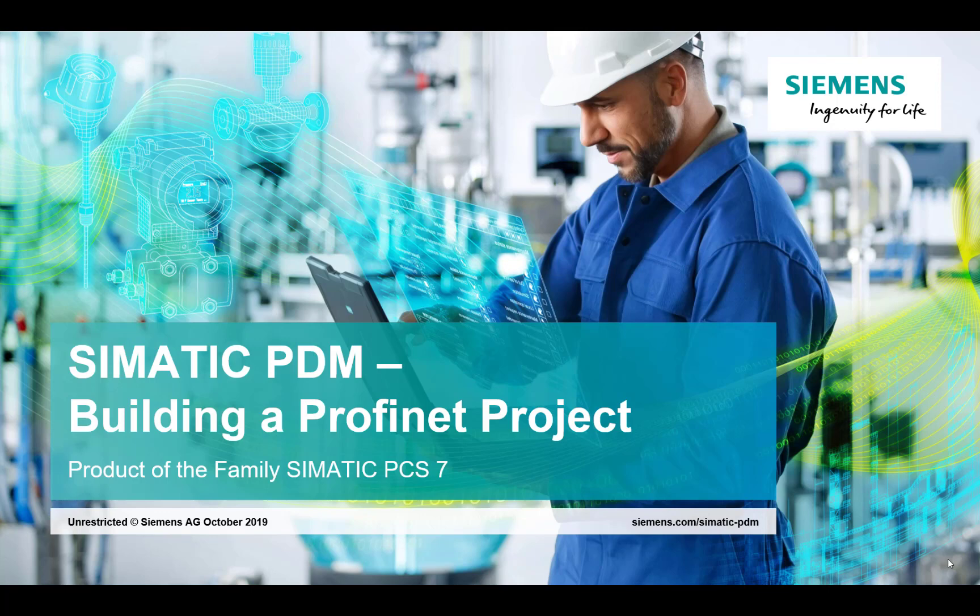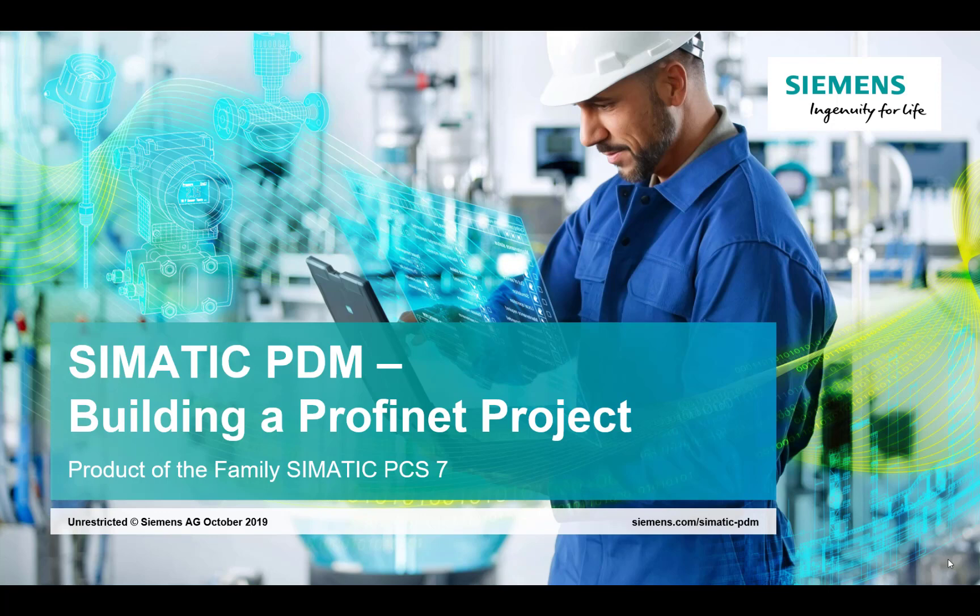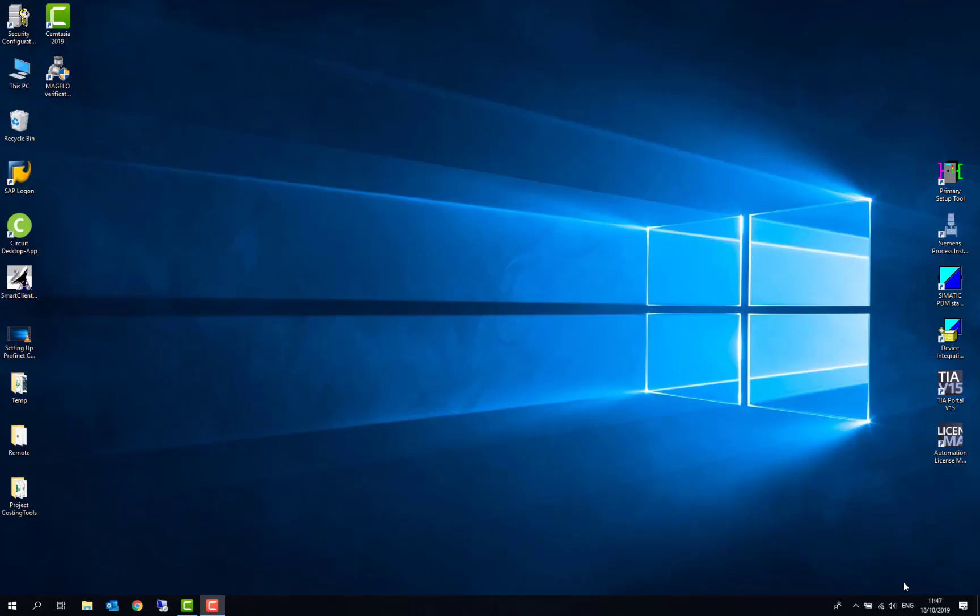Hi, my name is Steve Howes from Siemens Process Instrumentation. I'm a product manager who looks after integration. And in today's blog, I'm going to be showing you how to build a Profinet project on a PDM standalone license.